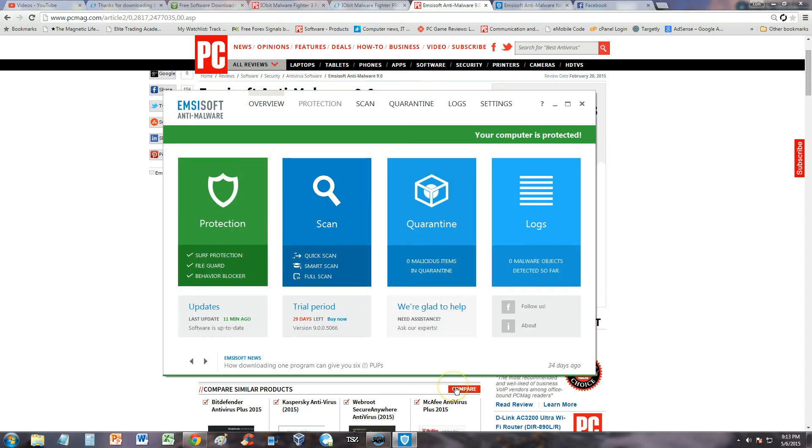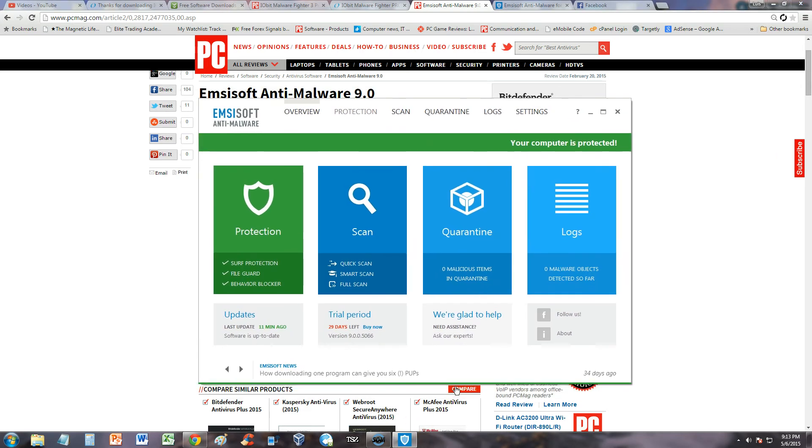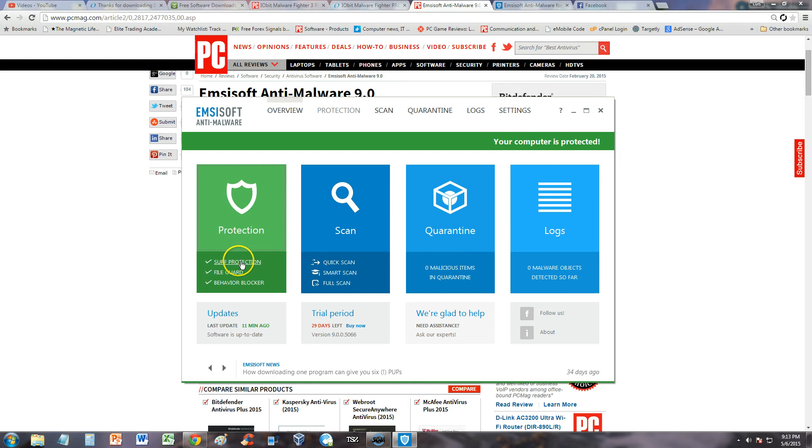This is what the program looks like once you download it. The link is in the description if you want to download the free trial also. Really easy to use. It'll tell you here in green if your surf protection, file guard, and behavior blocker protection's up. It'll say your computer is protected.